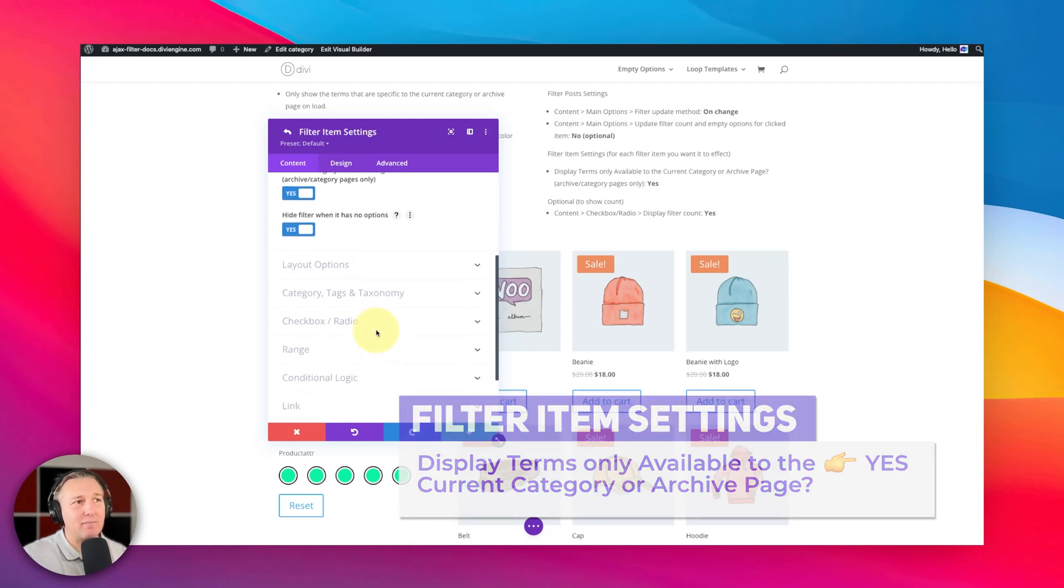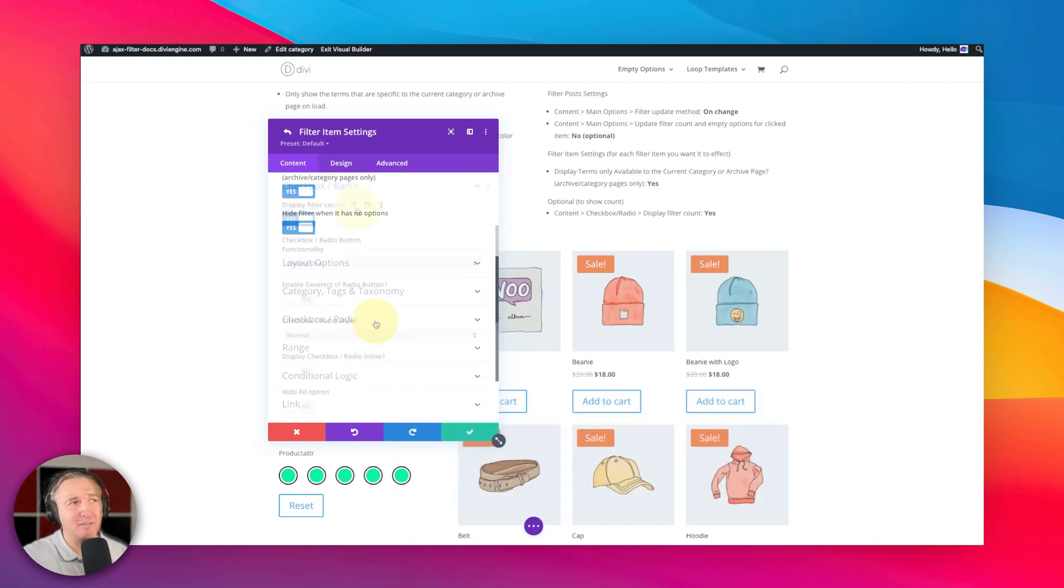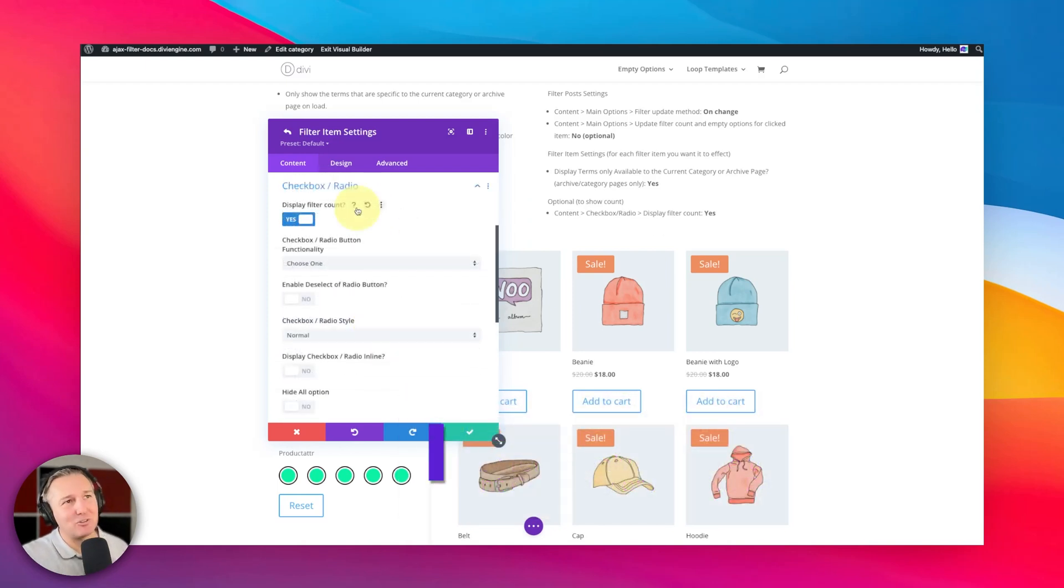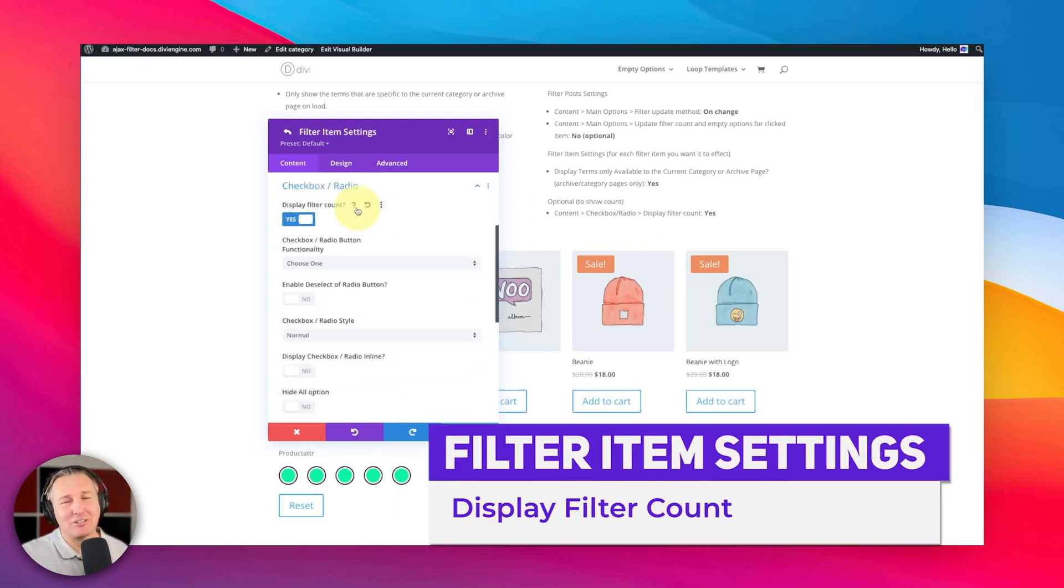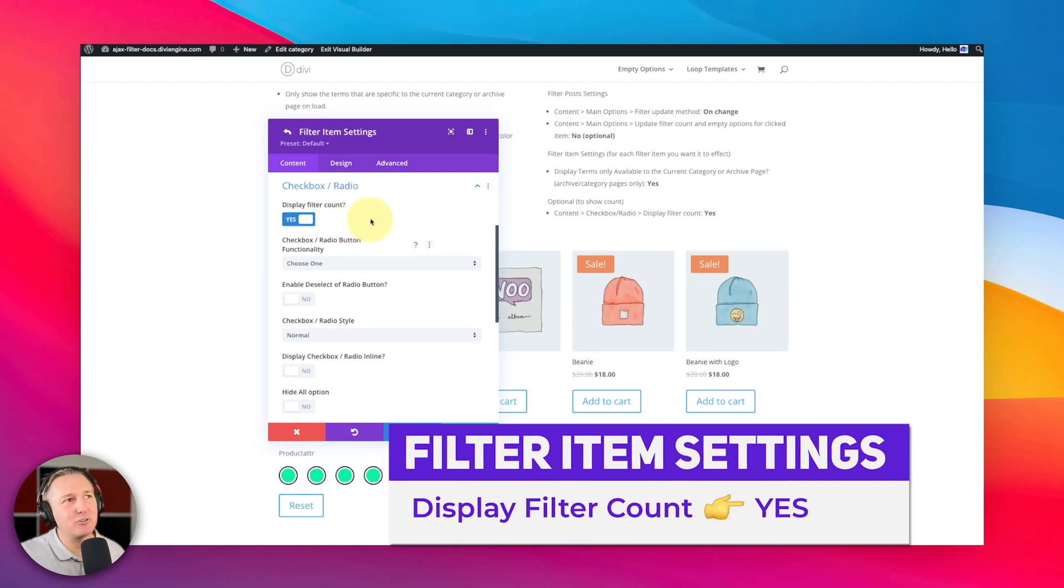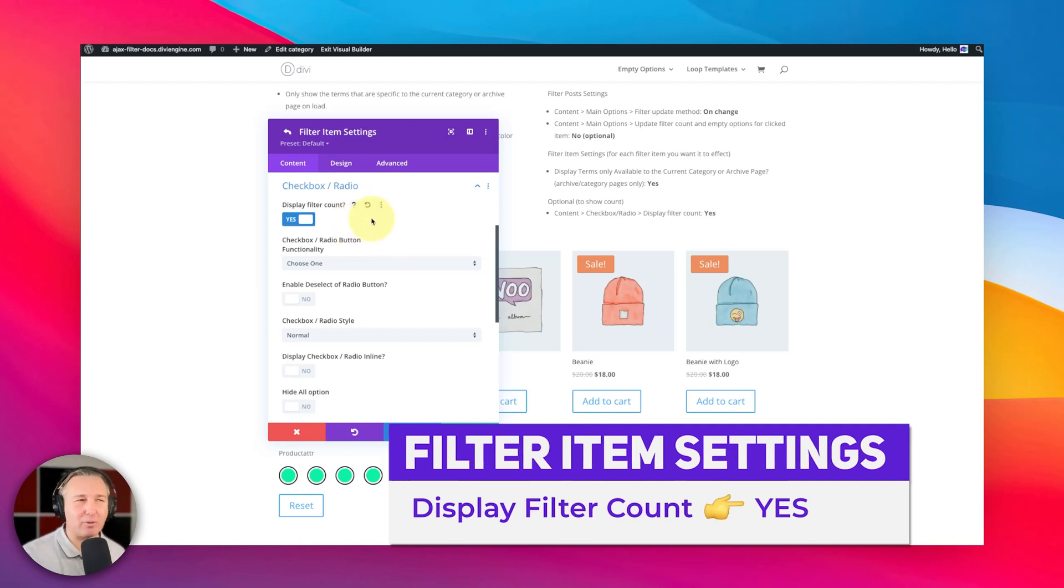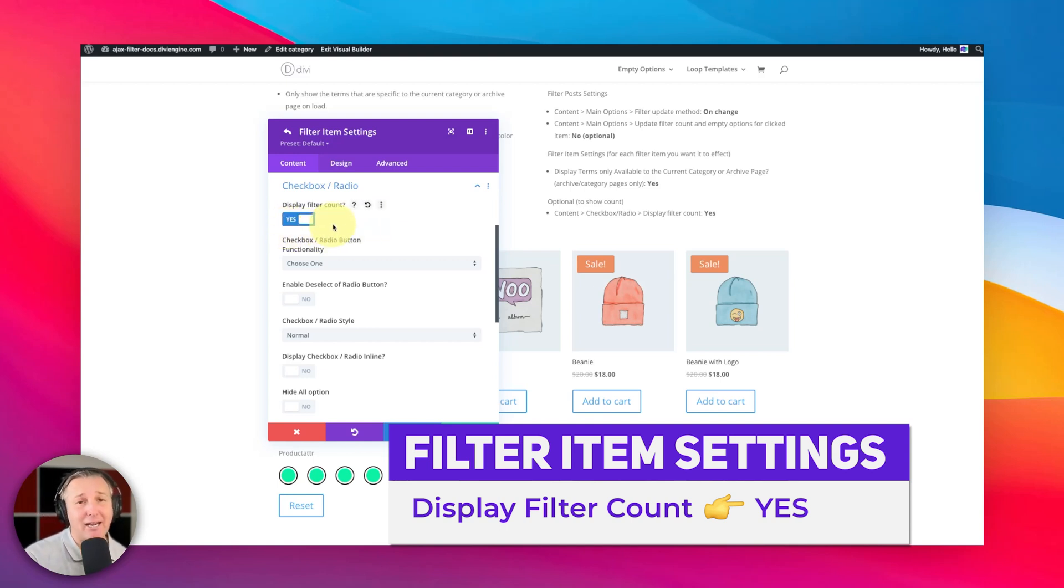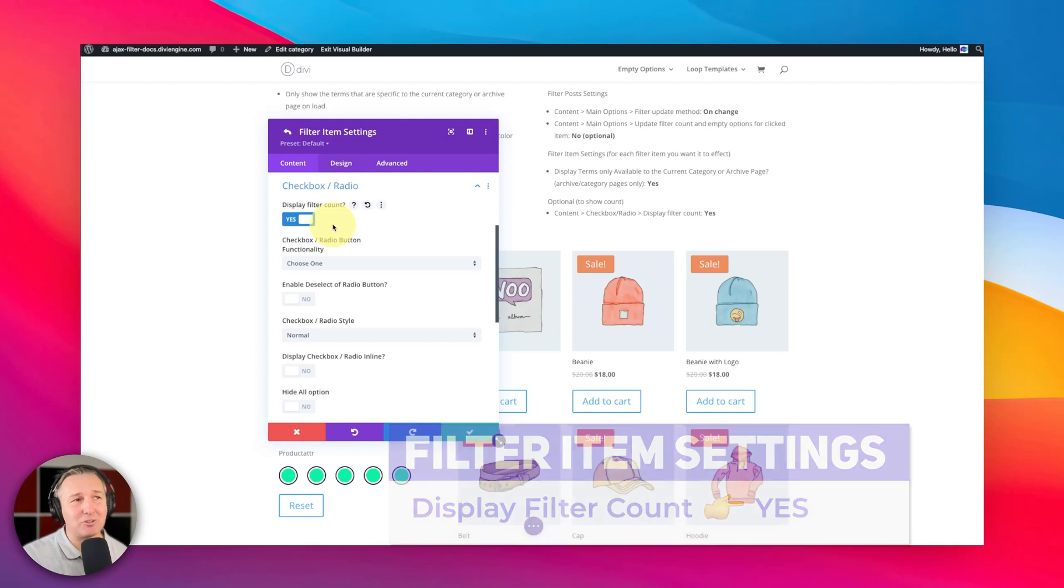Now you can go a step further and here it's an optional step, let me just say that first, but you want to give your users kind of an insight as to how many options are available per category, whatever that might be. So you set that display filter count to yes, but again, that's an optional step.